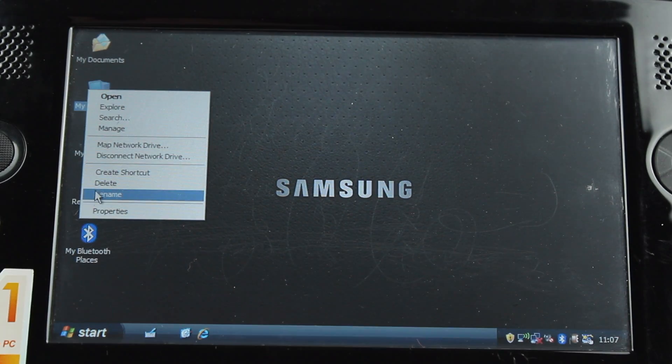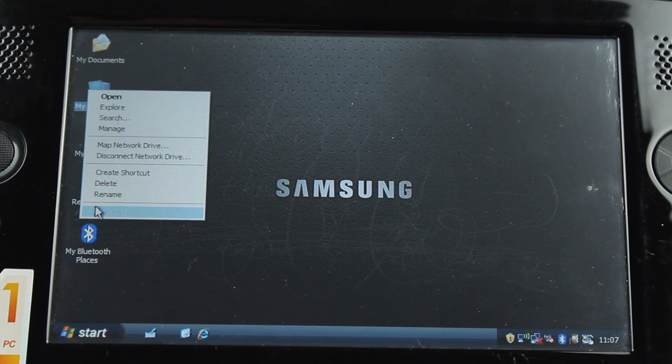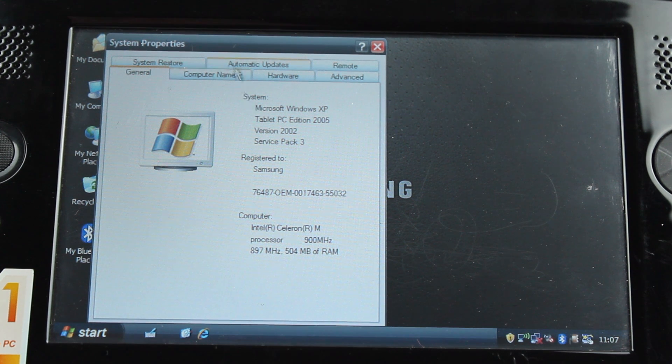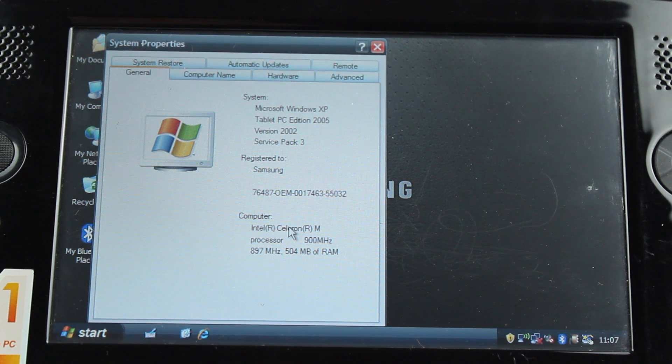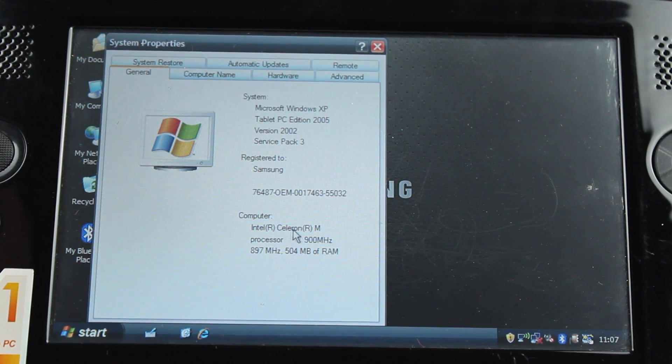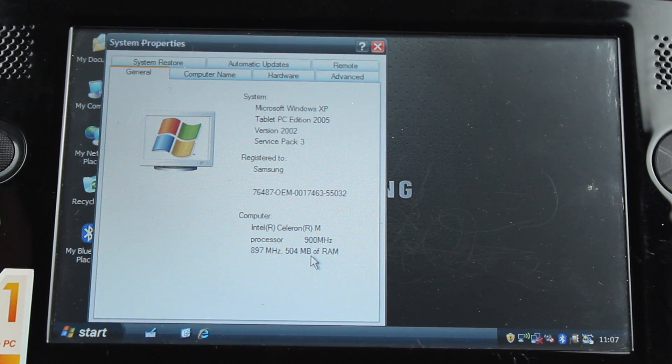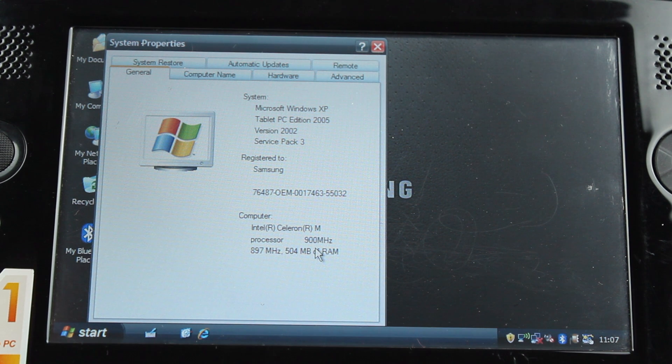So we've booted up and logged in. Let's take a look at the specs. Here we can see that we are running Windows XP Tablet PC Edition.